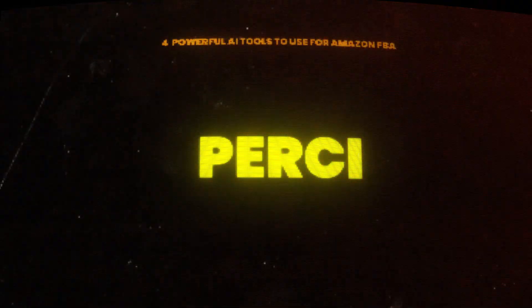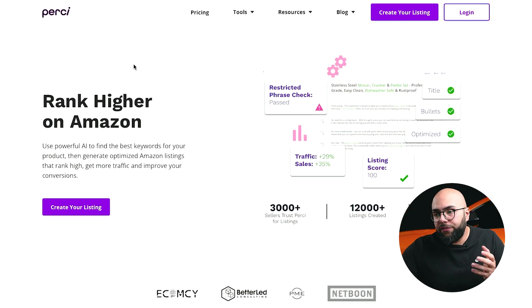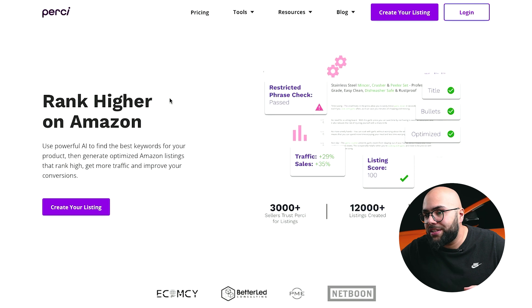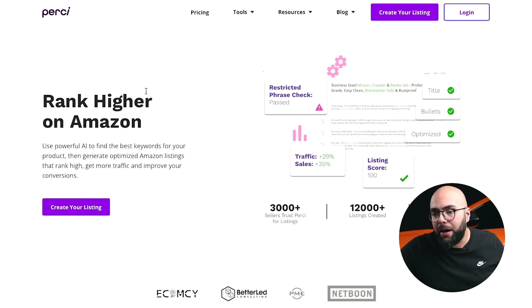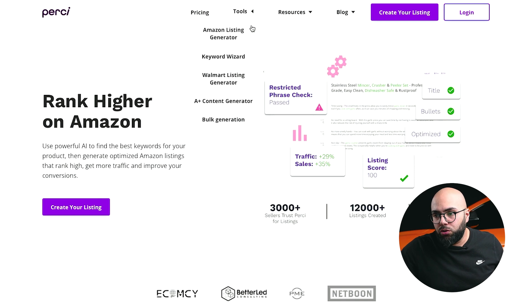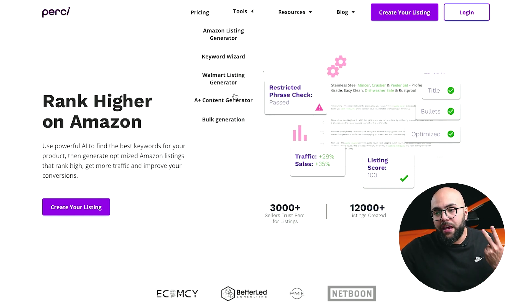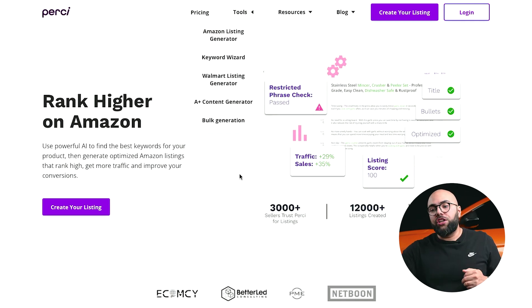The next tool is Perci — P-E-R-C-I dot AI. Perci is an AI built specifically for Amazon sellers when it comes to copywriting, SEO (search engine optimization), and pretty much optimizing anything to do with text to increase conversions and how your brand looks on Amazon. They have the Amazon listing generator, the keyword wizard, the A-plus content generator, and a bulk generation tool.